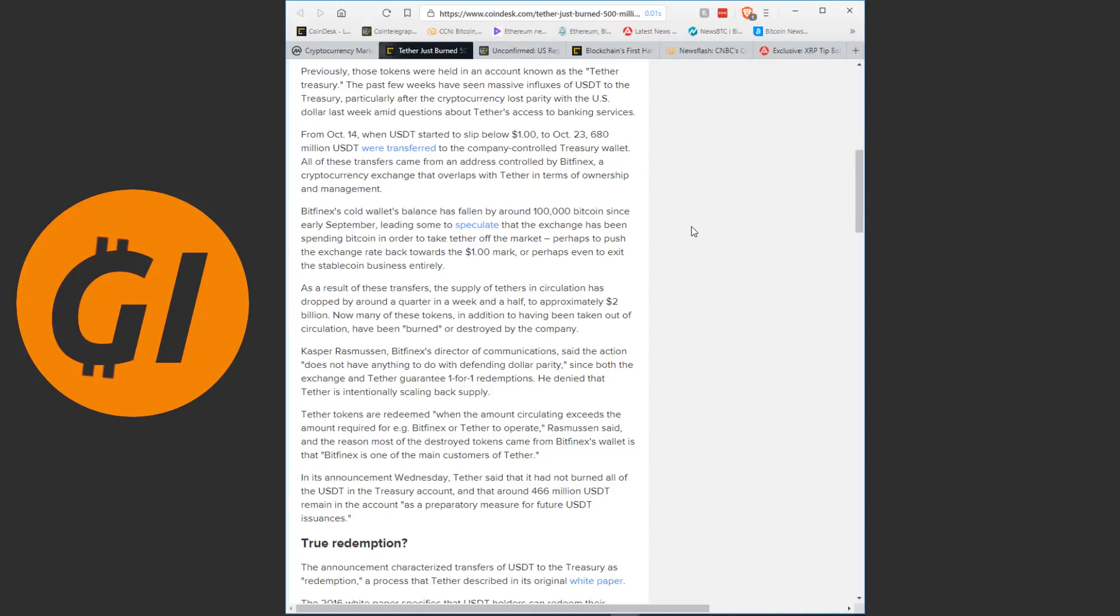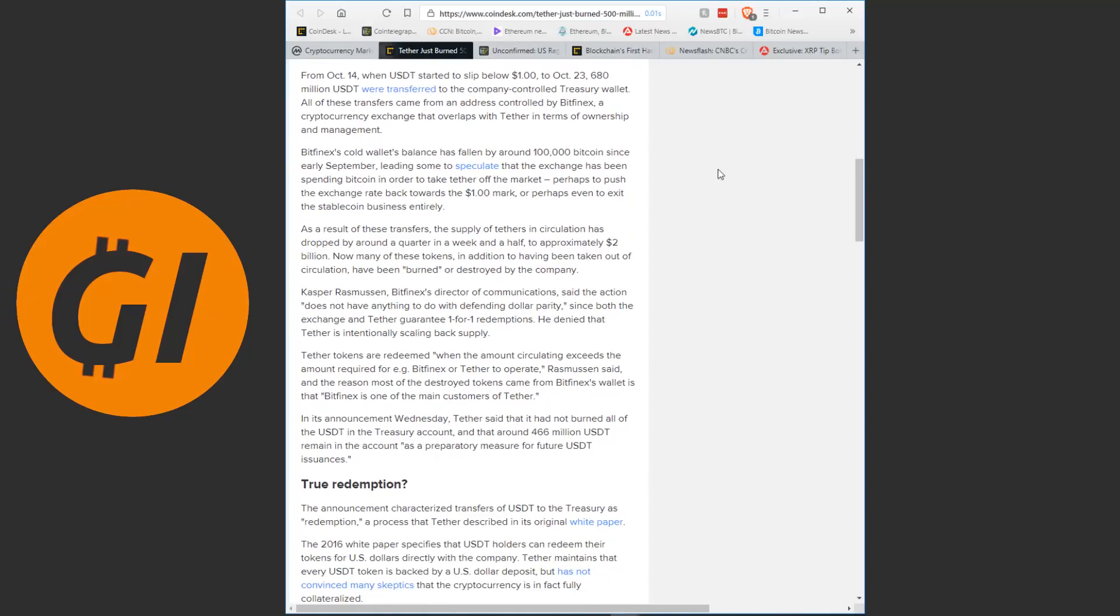Let's read this article here from Coindesk. Shortly before 1pm on Wednesday, Tether, the company behind the dollar-linked stablecoin of the same name, announced via Twitter that it had destroyed 500 million tokens. Previously those tokens were held in an account known as the Tether Treasury. The past few weeks have seen massive influxes of Tether to the Treasury, particularly after the cryptocurrency lost parity with the US dollar last week.